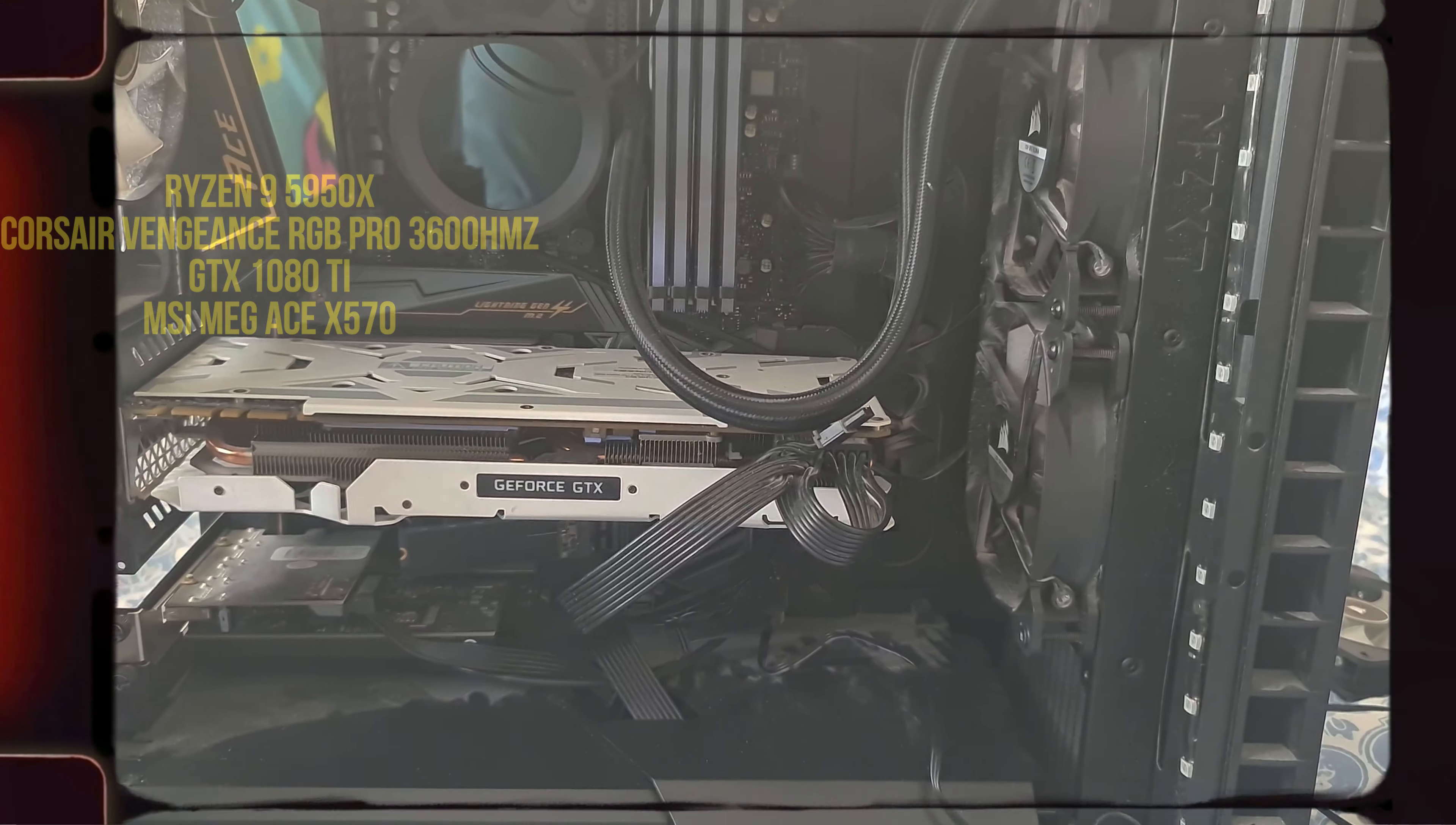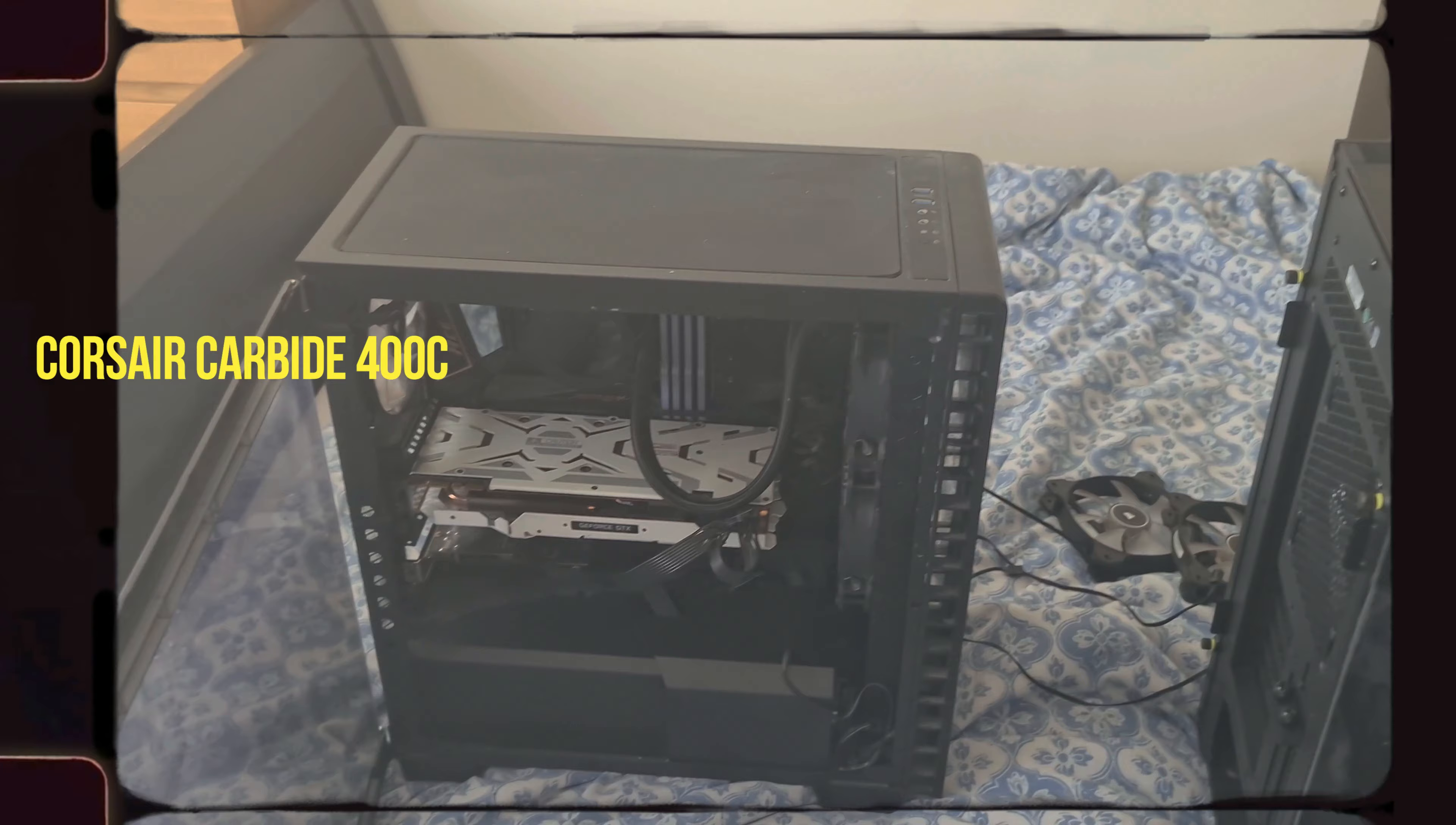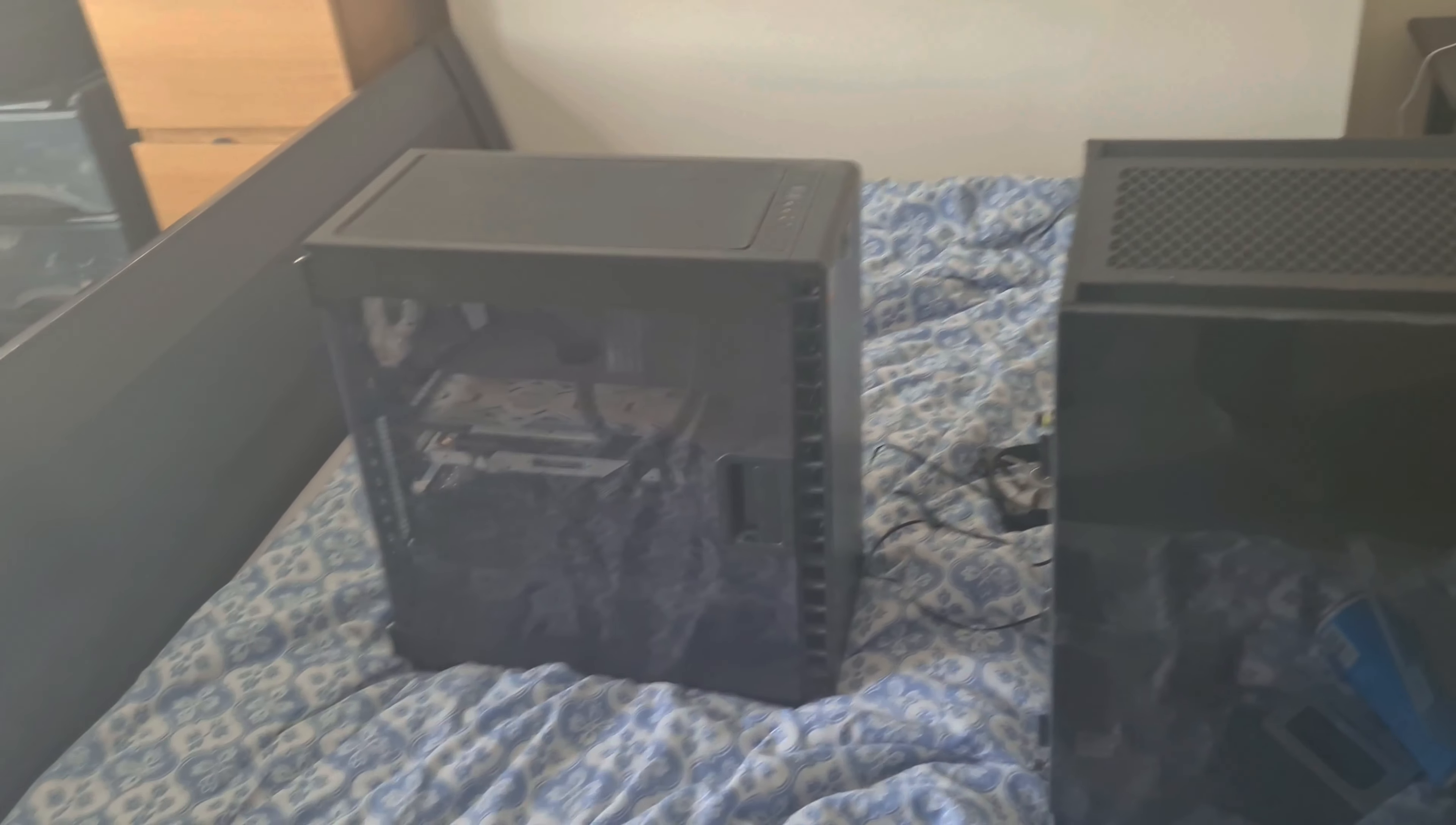That's mostly because I knew I was gonna change the case. At the moment this case is the Corsair Carbide 400D, so it's quite an old one. As you can see it's got the little sliding doors which is really nice, but we're gonna upgrade that.